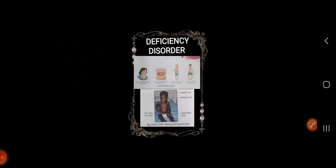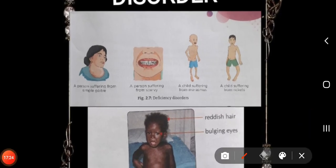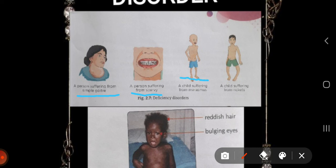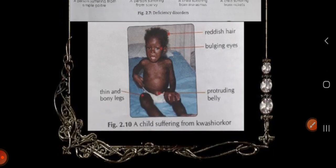Looking at the pictures: the first picture shows a lady with a goiter problem in her throat. The next shows a child suffering from scurvy. The third child has marasmus — the legs are visibly weak and thin. Rickets causes the legs to become bent and deformed. Another child shown has kwashiorkor, with symptoms of stunted growth, dry and scaly skin, reddish hair, swelling due to water retention, a large pot-like belly, and thin bony limbs.